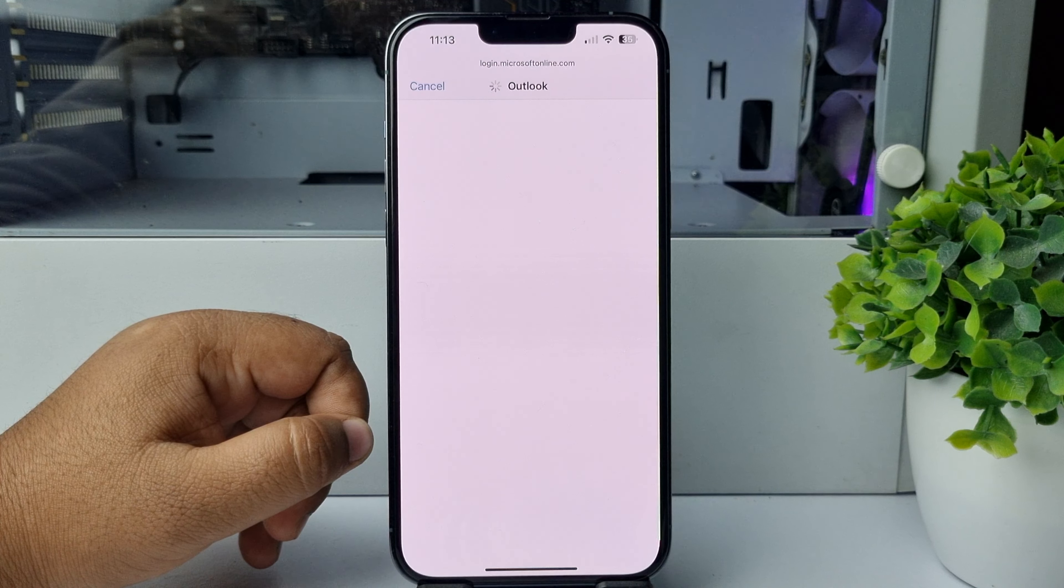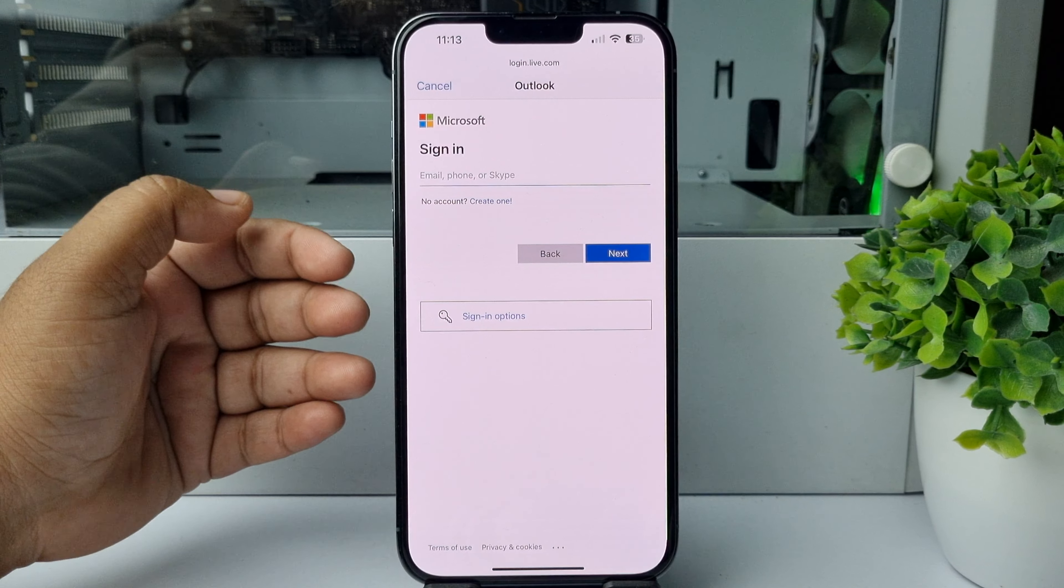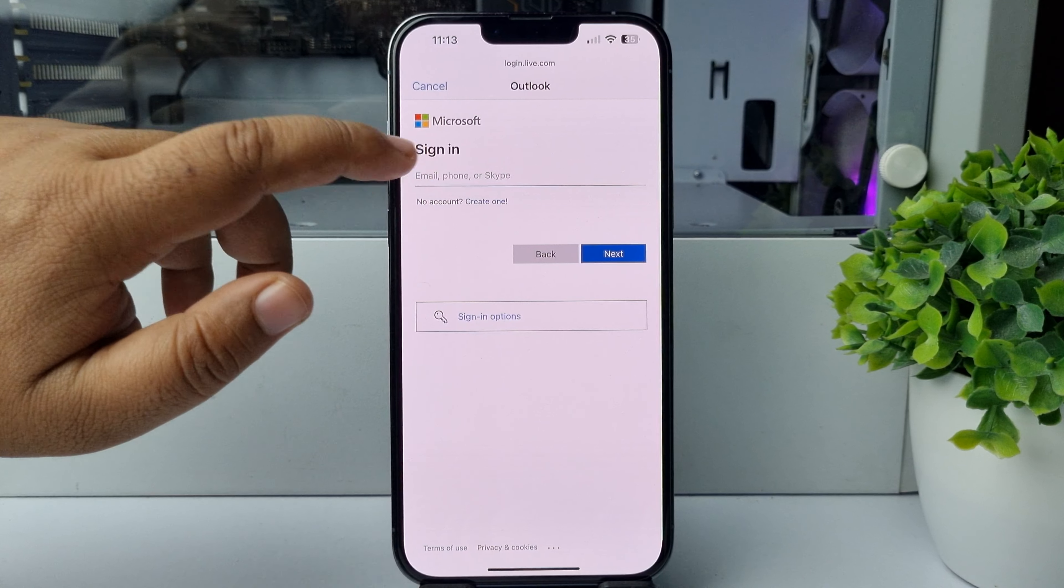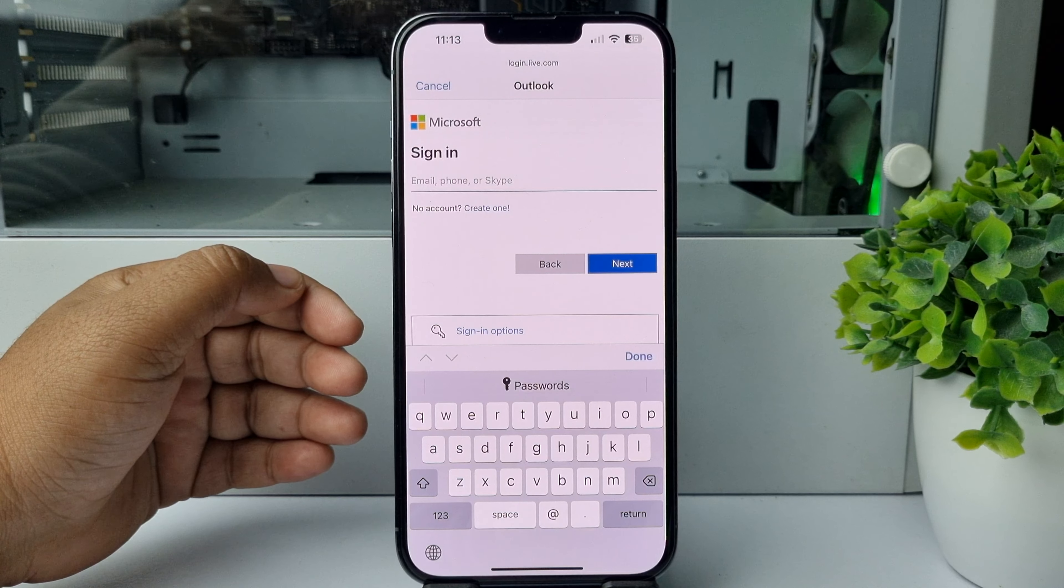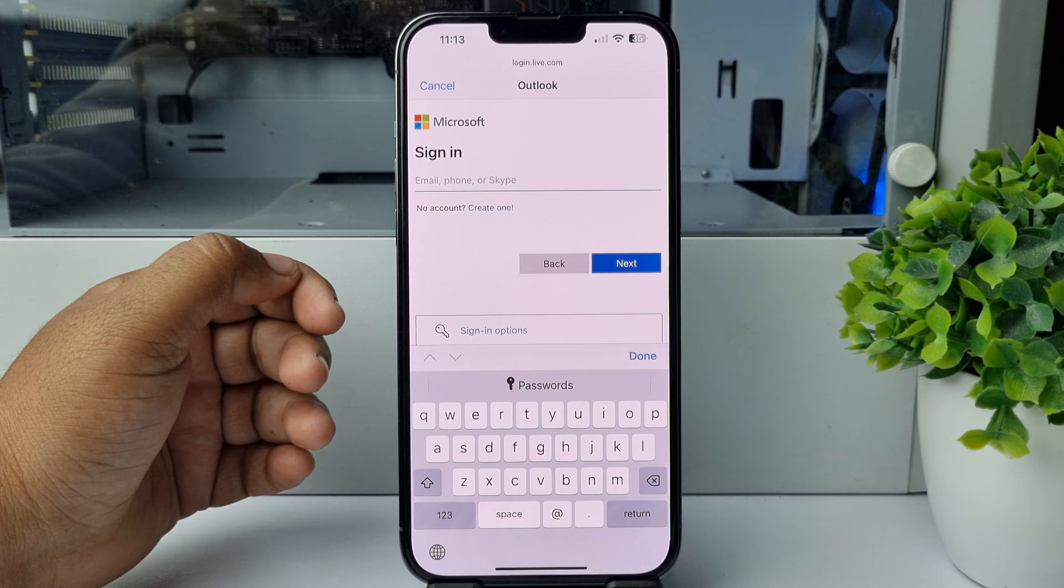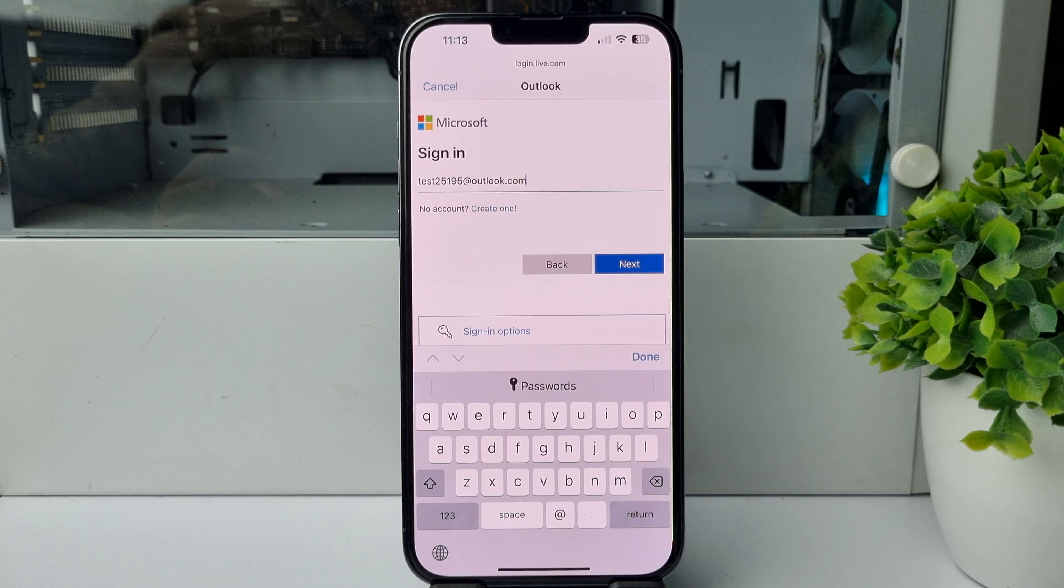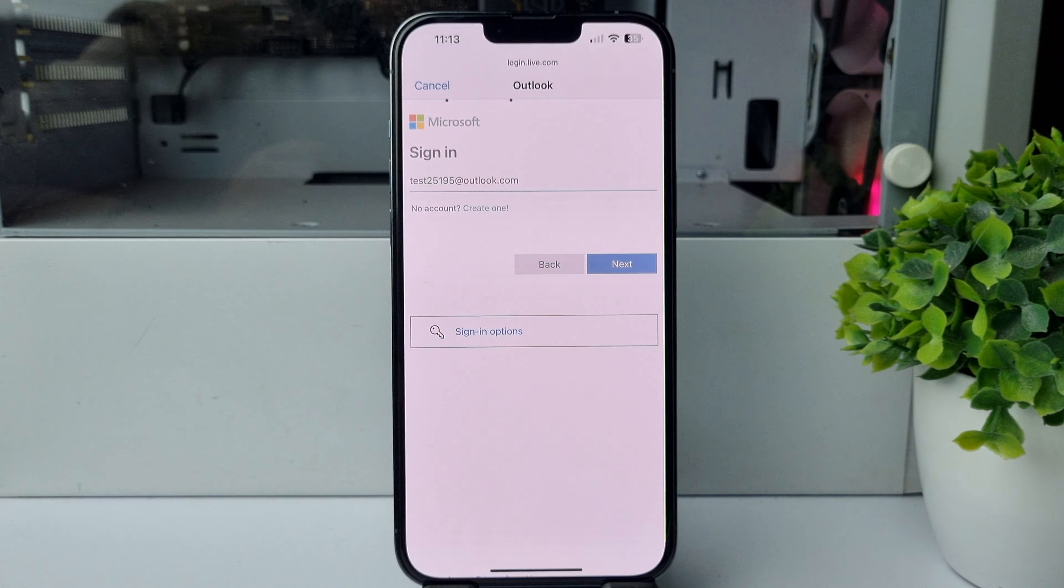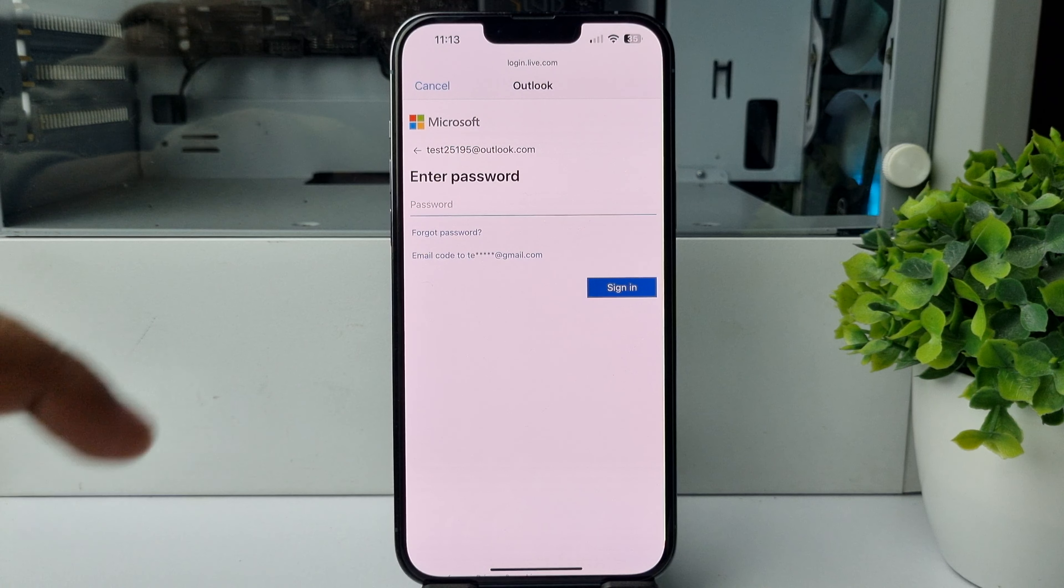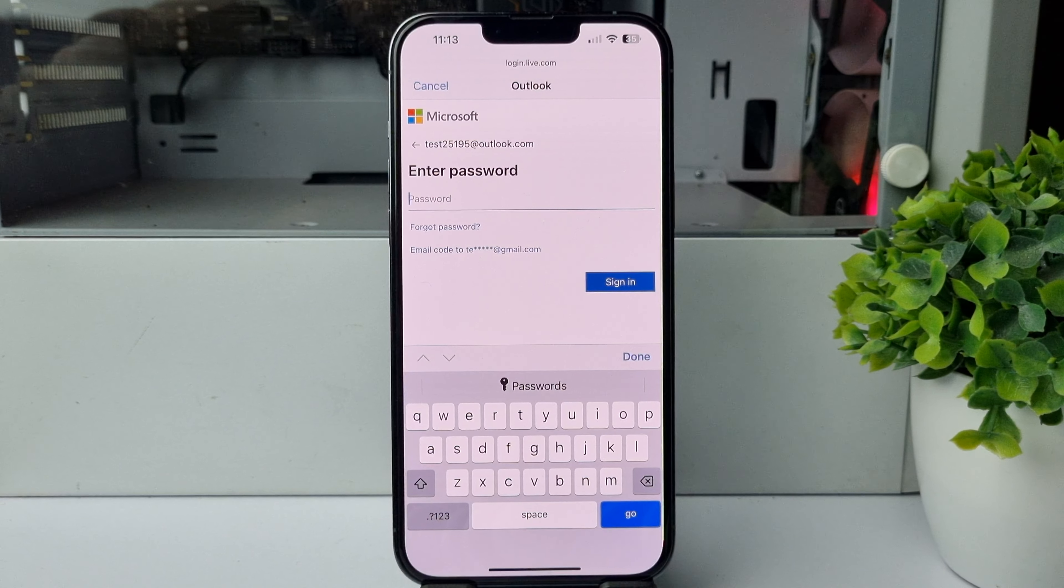Now you have to log into your Outlook account. So in this box, enter here your Outlook account email, phone, or Skype ID, and then tap on Next. And now in this password field, enter your Outlook account password.